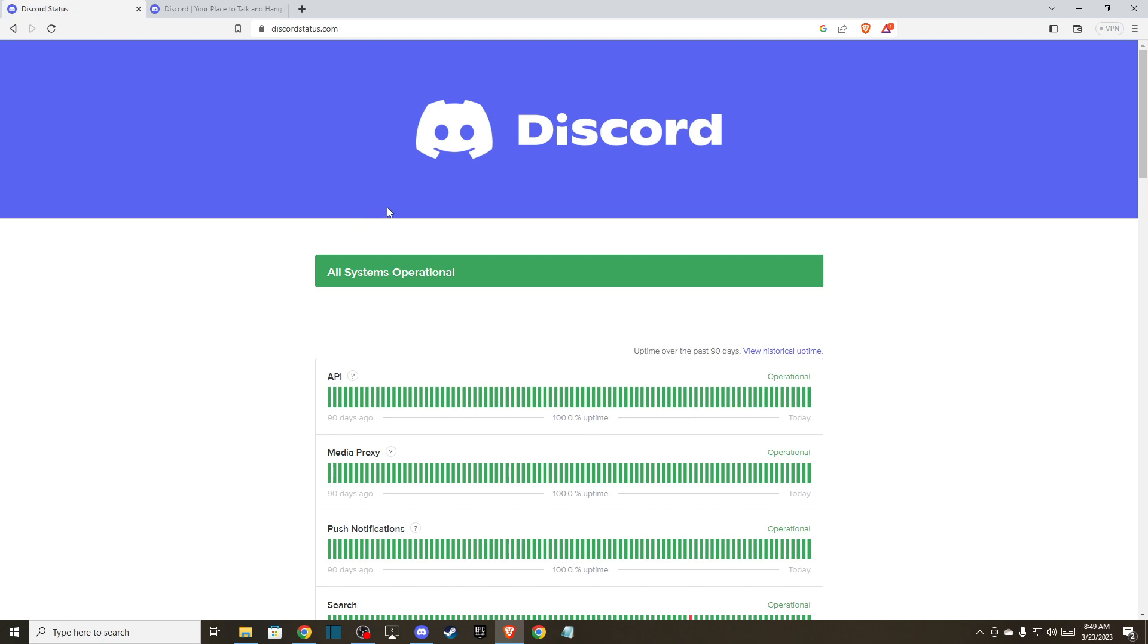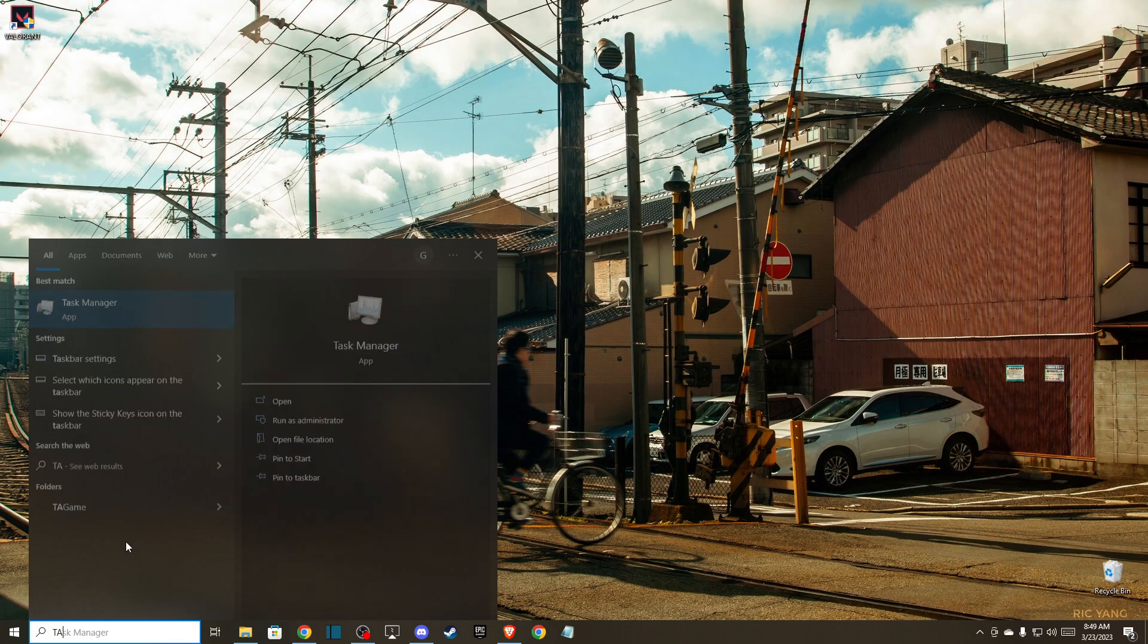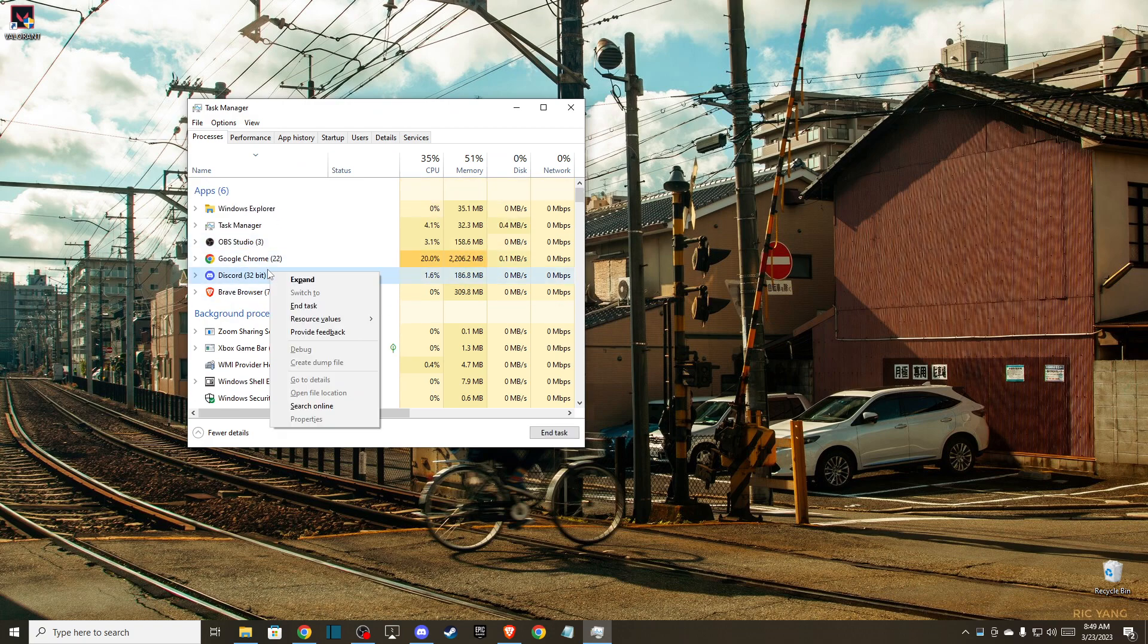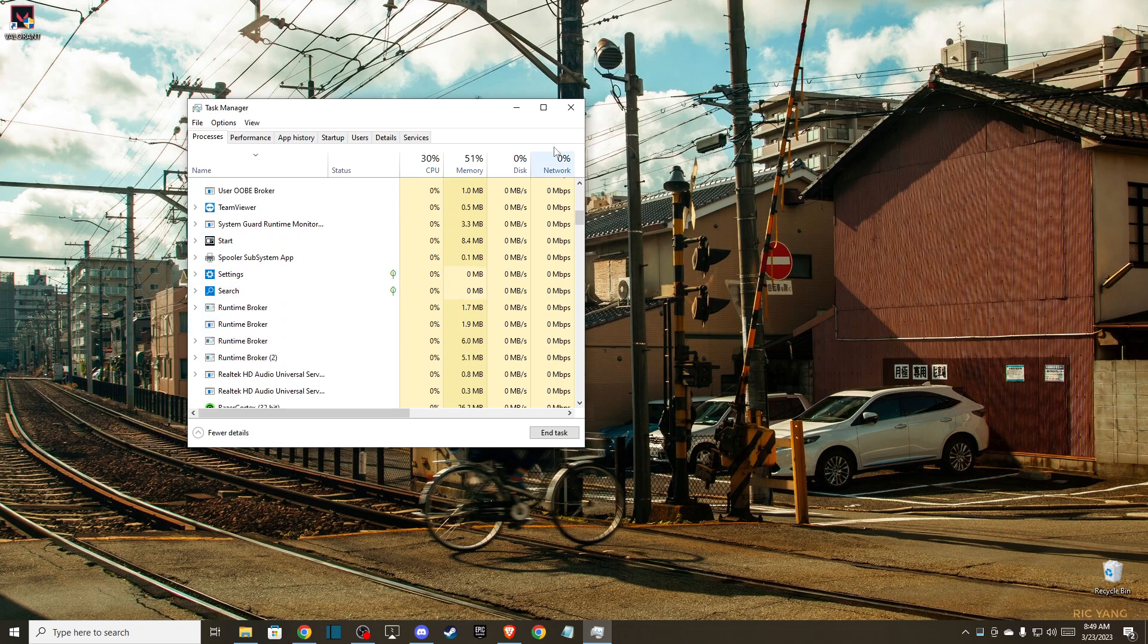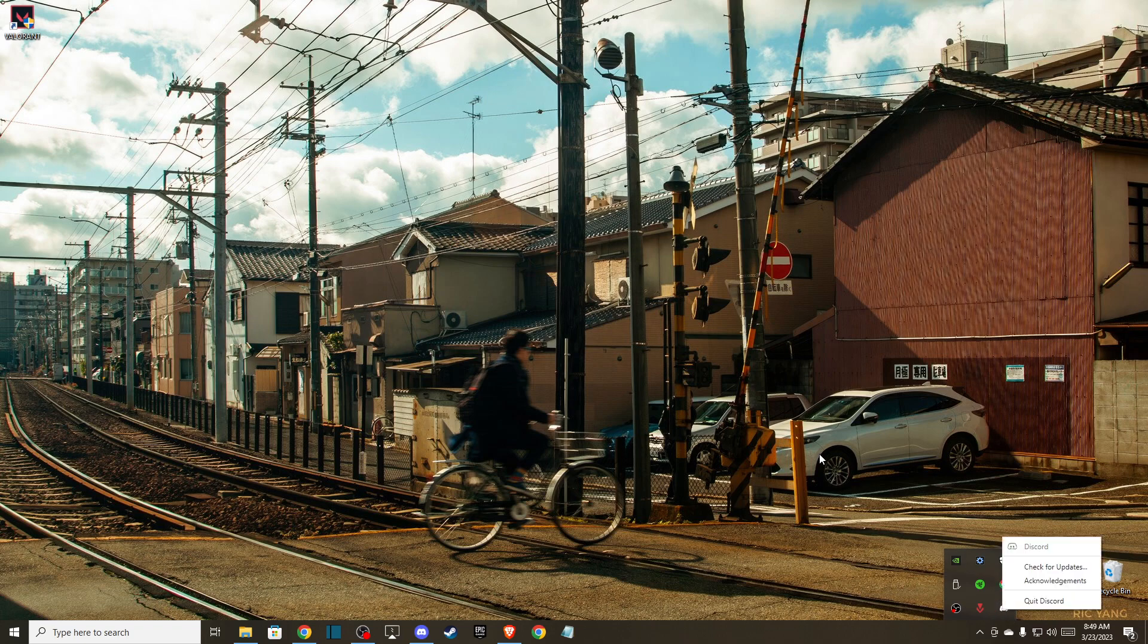After that, open up your task manager and make sure that you end the tasks, everything related to Discord. Right here and on the bottom right as well.